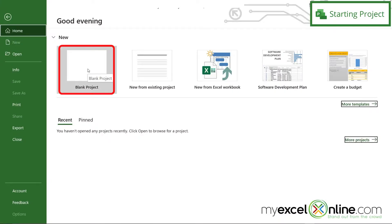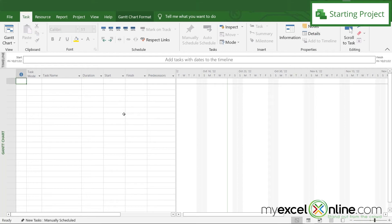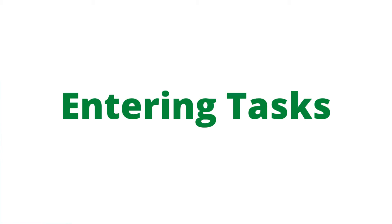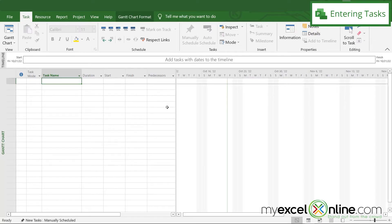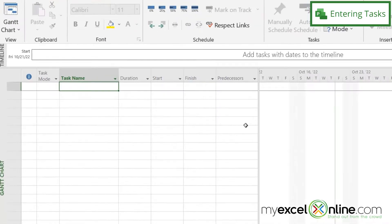So here I am in Microsoft Project. I'm going to go here to blank project and begin a new project. Now, once I'm inside of Microsoft Project, you can see that I have several columns over here. So what I'm going to do is just enter in several tasks. And the project I'm going to enter tasks for is making a video.